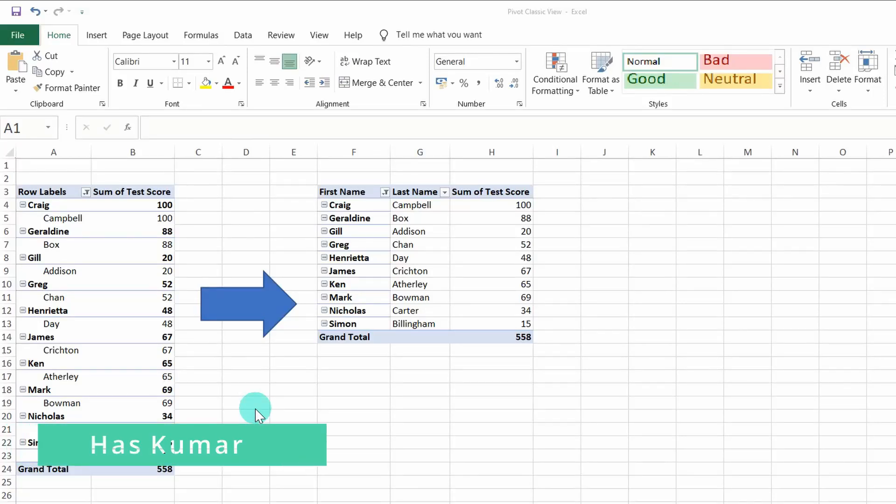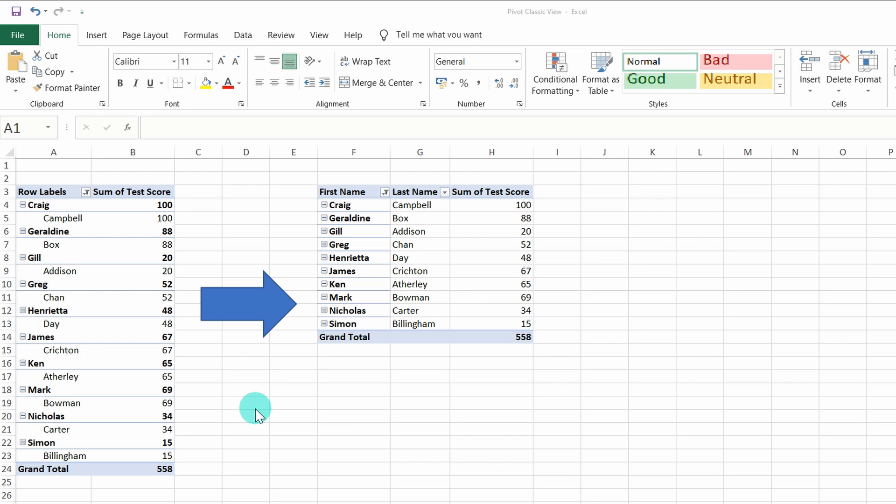Hello, my name's Haz and in this video I'm going to show you two simple ways that you can change the pivot table layout from a stack layout to a classic layout.